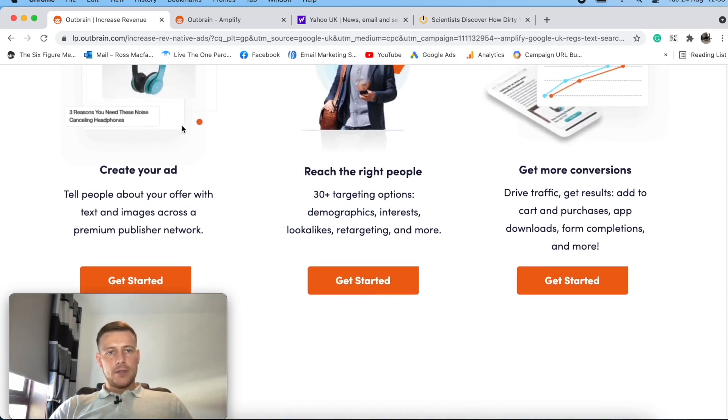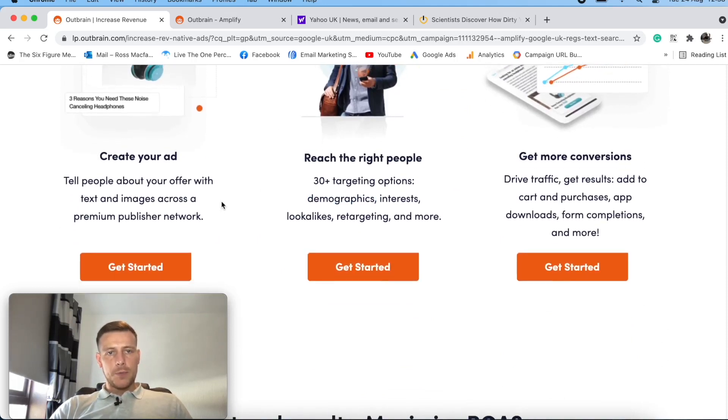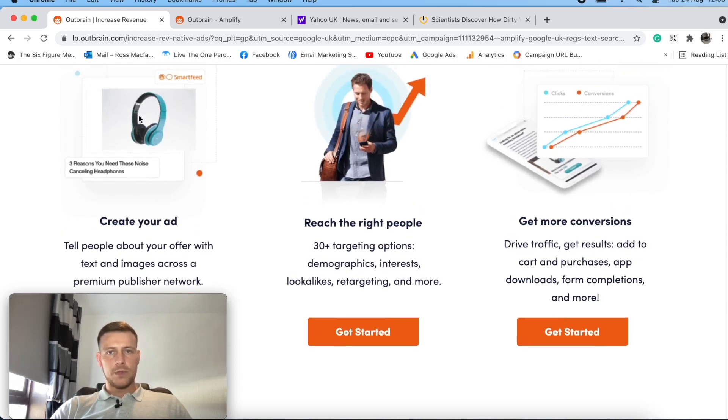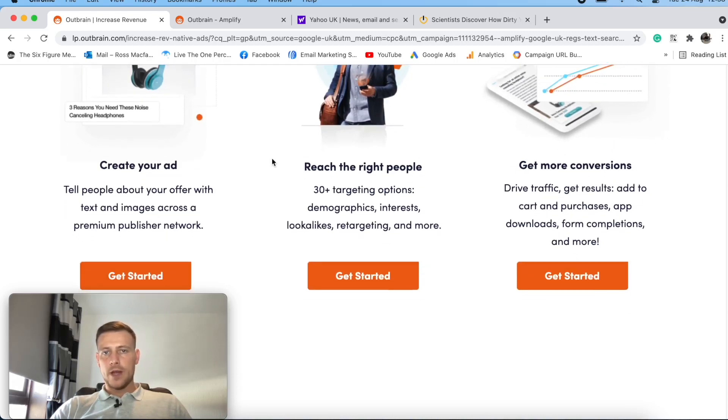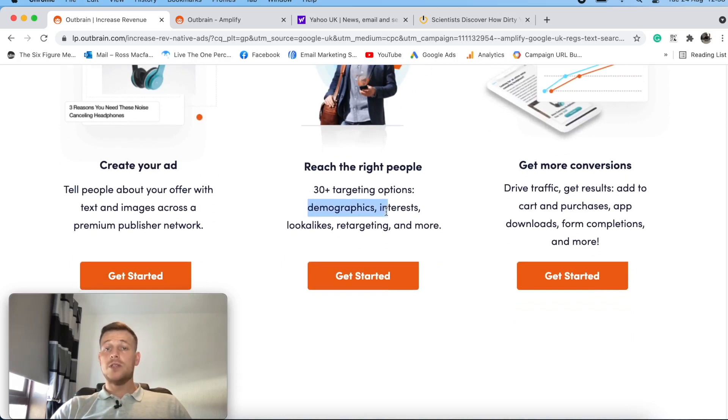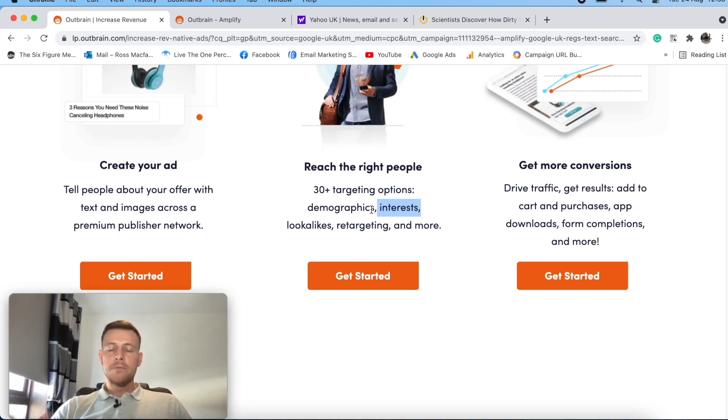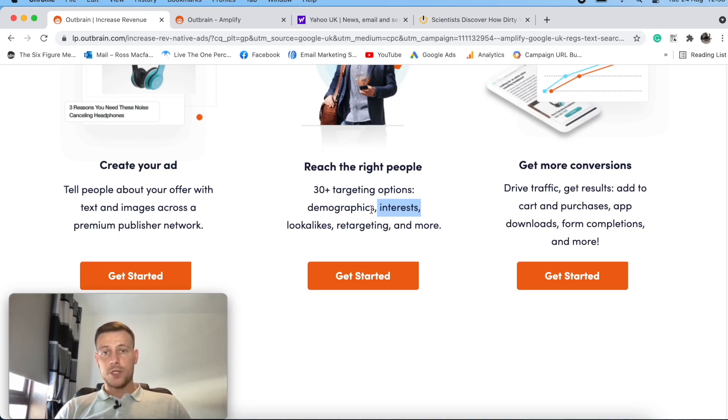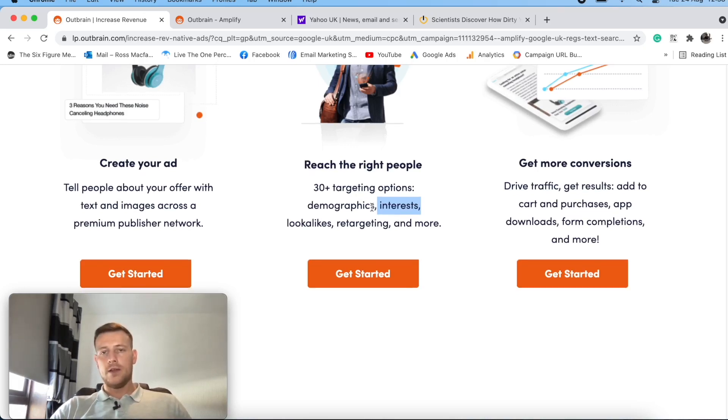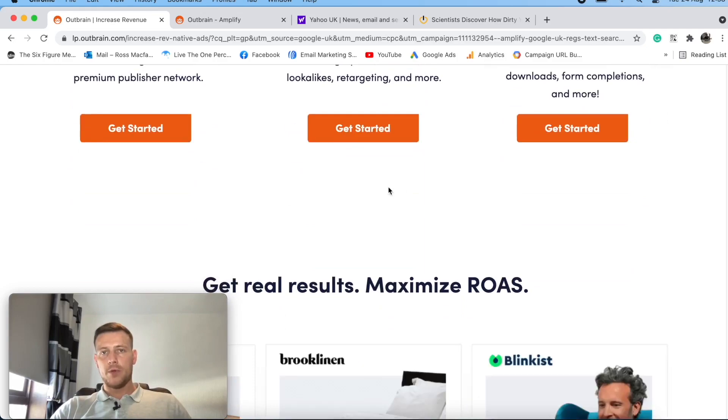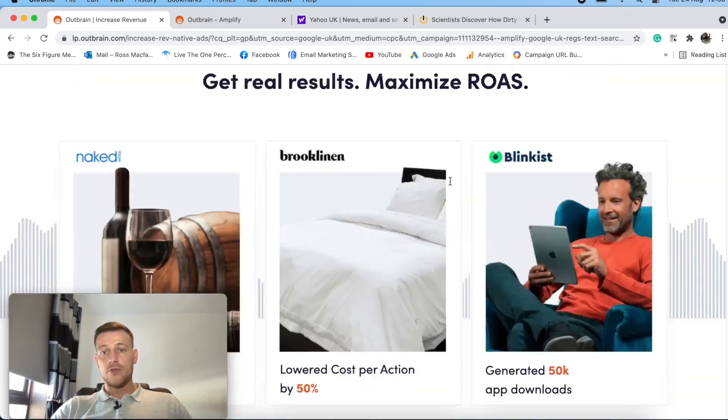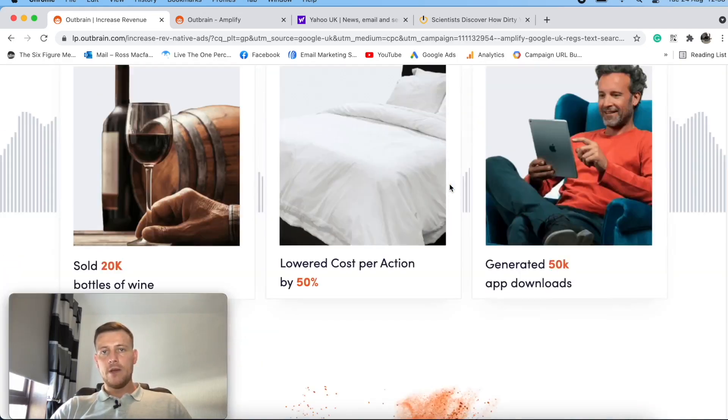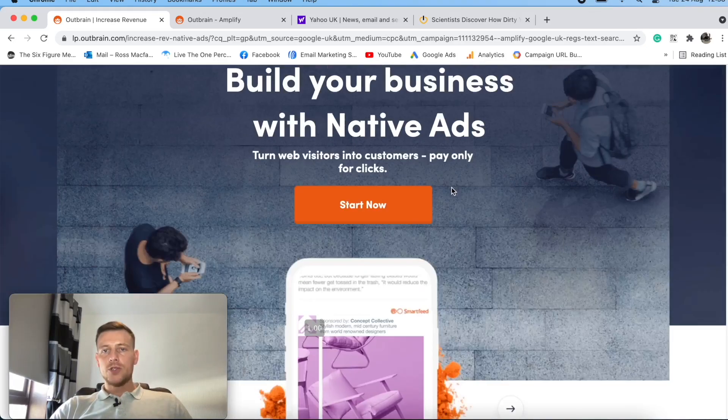And create your ad, tell people about your offer. Basic creative stuff. And really rich people, 30 plus targeting options. Demographics. So this is a cool one here. Interest targeting. So this is similar to Facebook then. This is a good thing to see. So this is giving me the option here on Outbrain to target on interest, which is similar to Facebook, which is awesome. That's the first time I've came across that there. That's a really good pro for Outbrain.